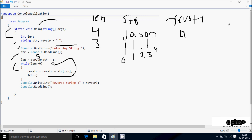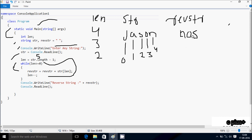Control loops back and checks the condition: two greater than or equal to zero is true. 'rev_str' equals 'no' plus 'str[2]', which is 's', so 'rev_str' becomes 'nos'. Then 'len' decreases to one. The condition one greater than or equal to zero is true. 'rev_str' equals 'nos' plus 'str[1]', which is 'a' — so 'rev_str' becomes 'nosa'. Then 'len' decreases to one... then to zero.